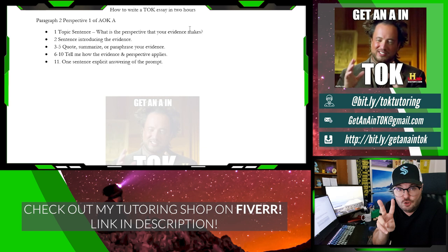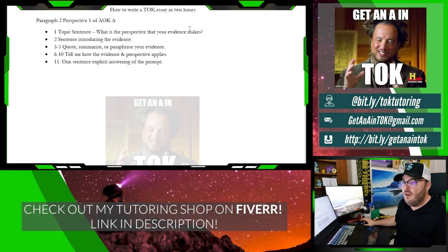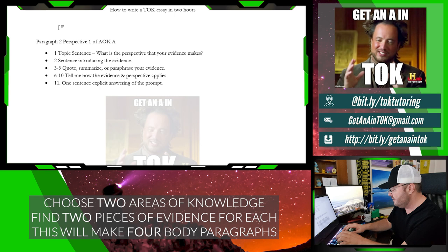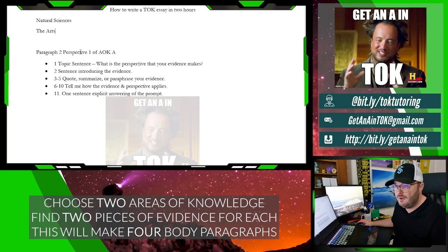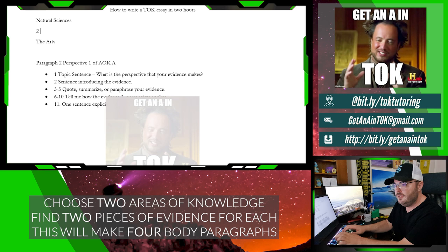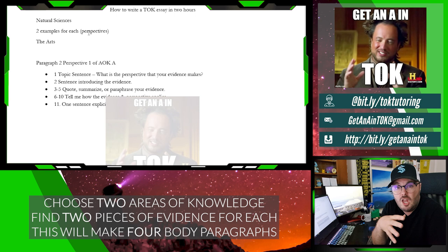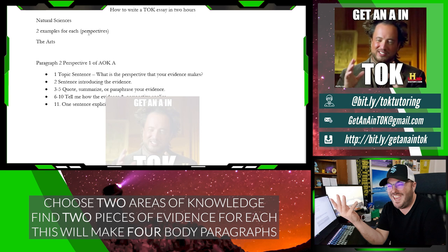You've got to choose two AOKs, and what we're going to do is pick four body paragraphs. For this example, I'm going to talk about natural sciences and also the arts. So what you need to do first is pick two AOKs, and then you need to have two examples for each. I'm going to call these perspectives because what you want to do is have each of those two examples look at your prompt in a different way. That's the first thing you do.